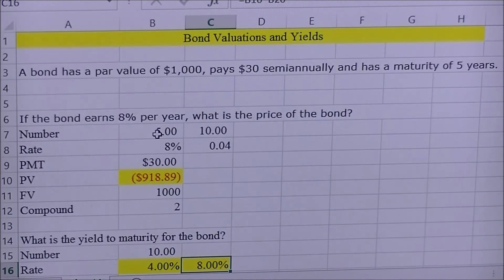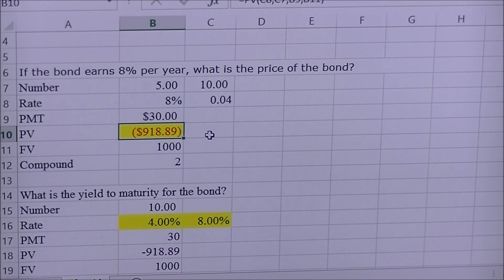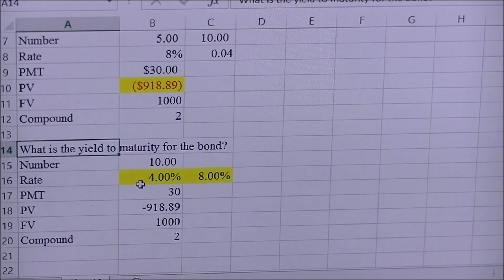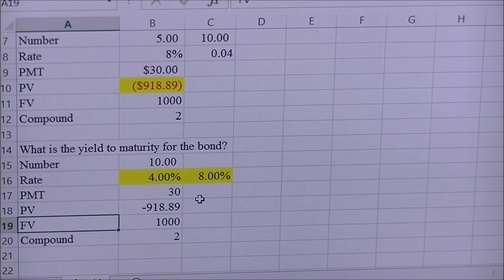That is how we find the present value for a bond and how you find your yield to maturity. Hope this helps everybody, and I look forward to working with each of my students at a later date. Thank you.